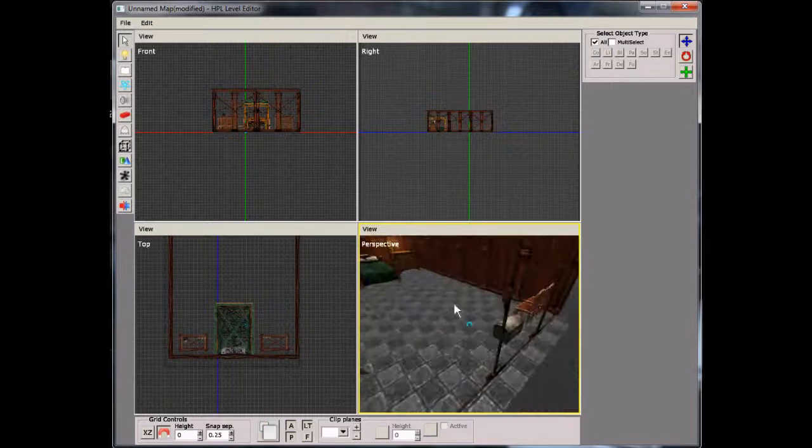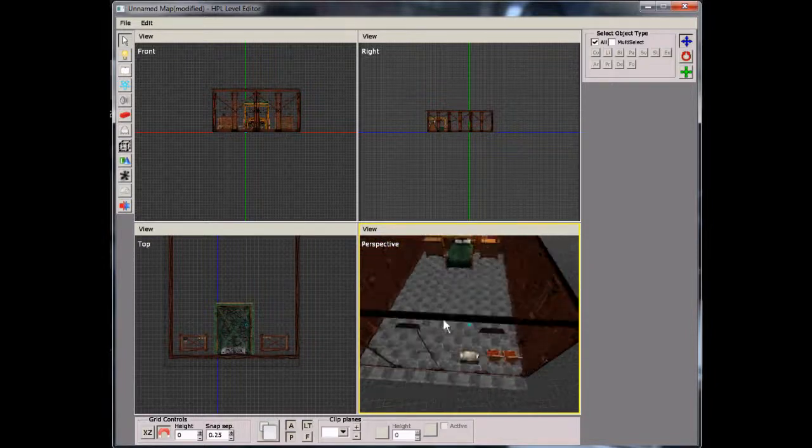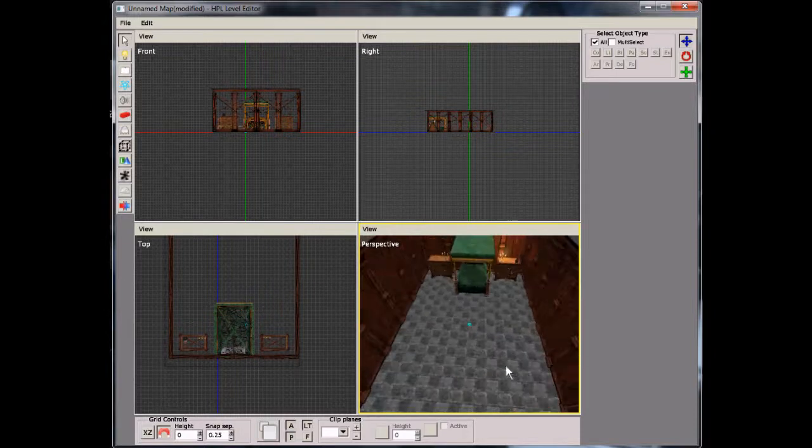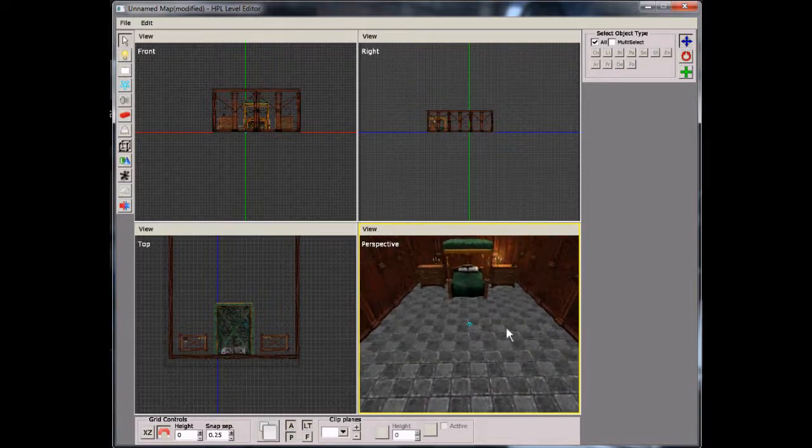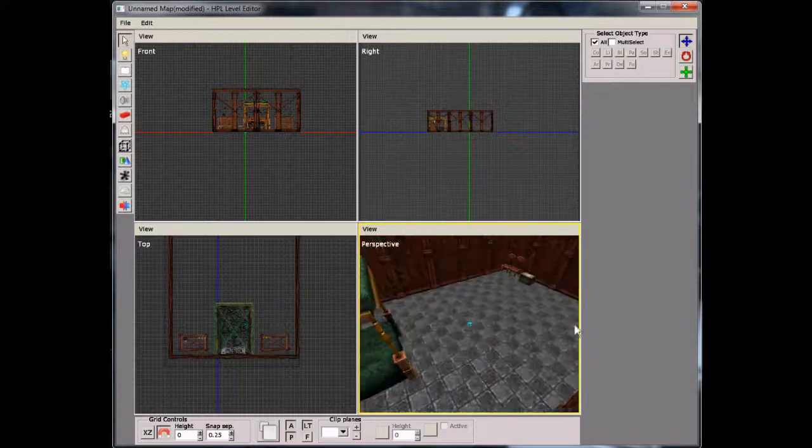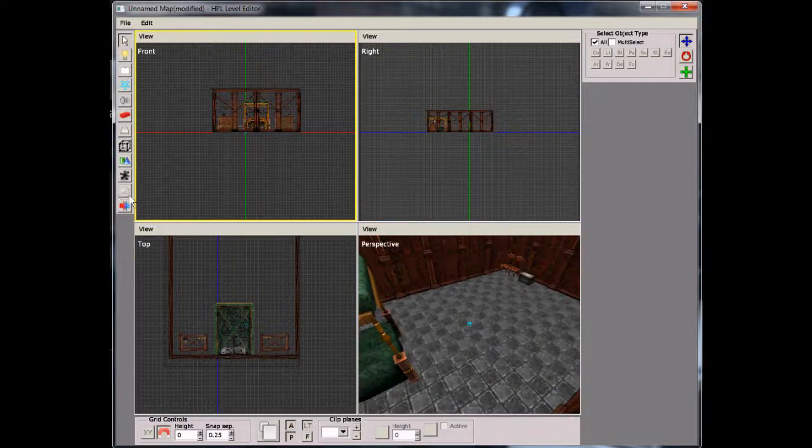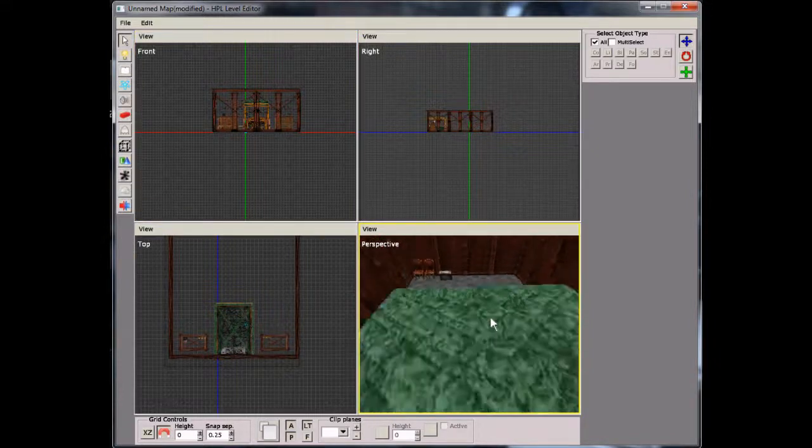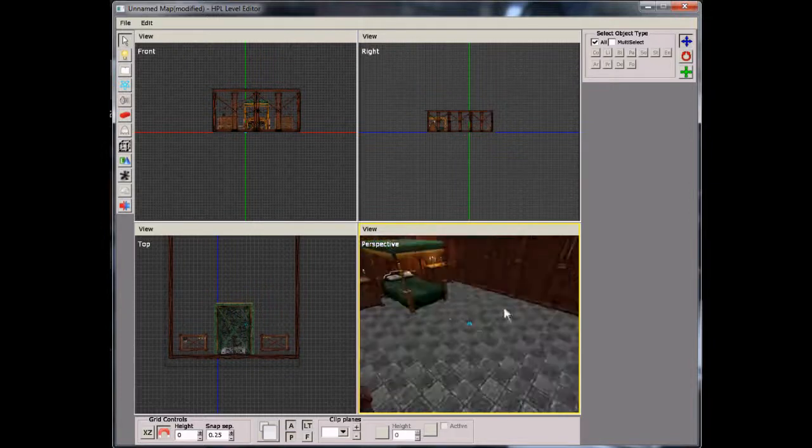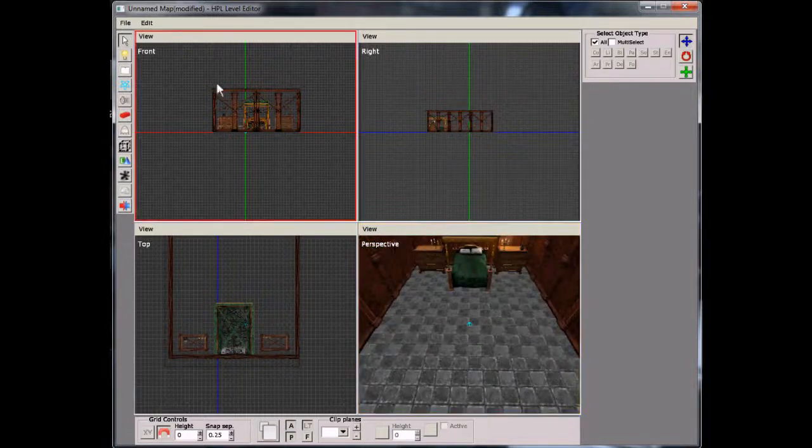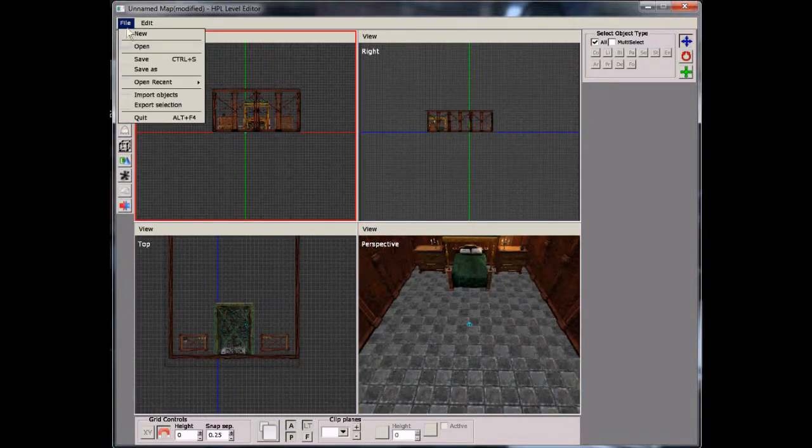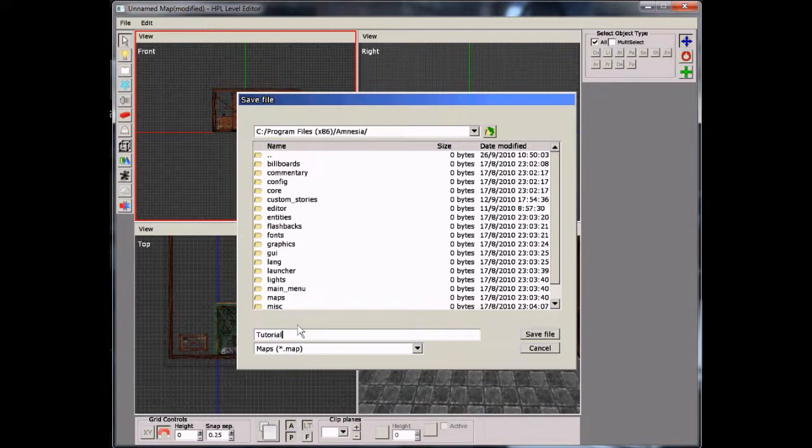So now we're about out of time here, and so in part two I'm going to explain lights and particles and area and things you can do to customize your level along with doors. So thank you for watching, and bye.